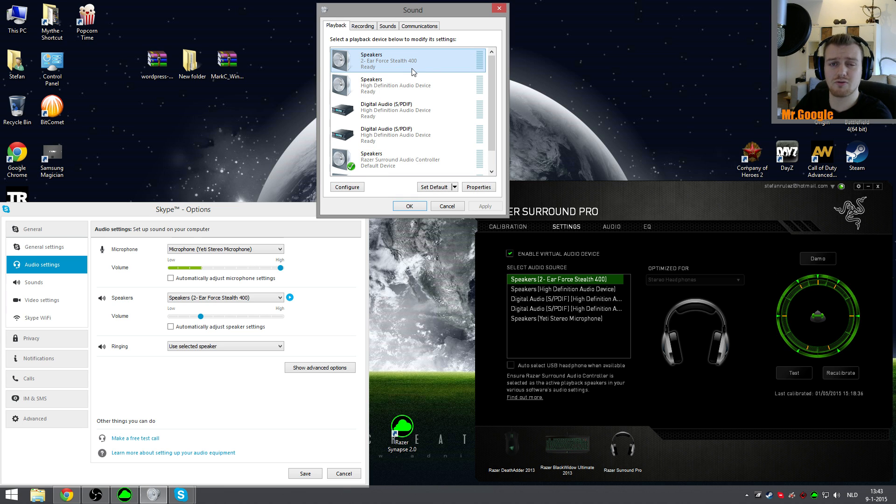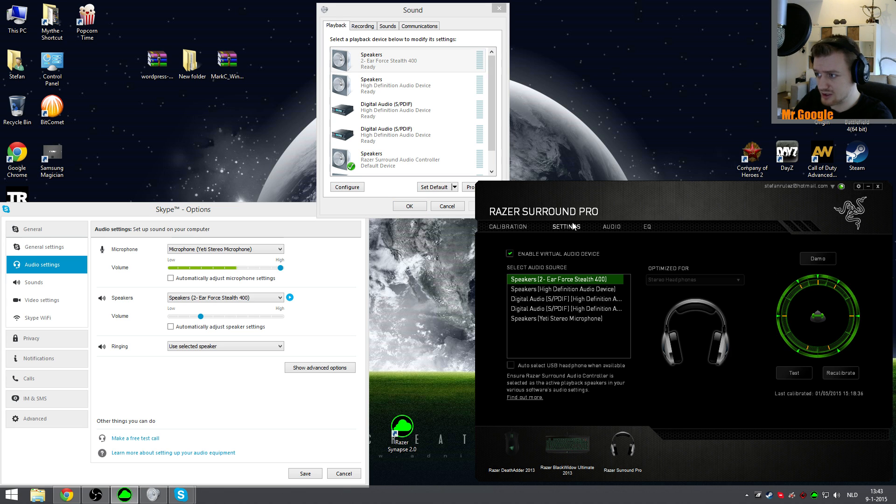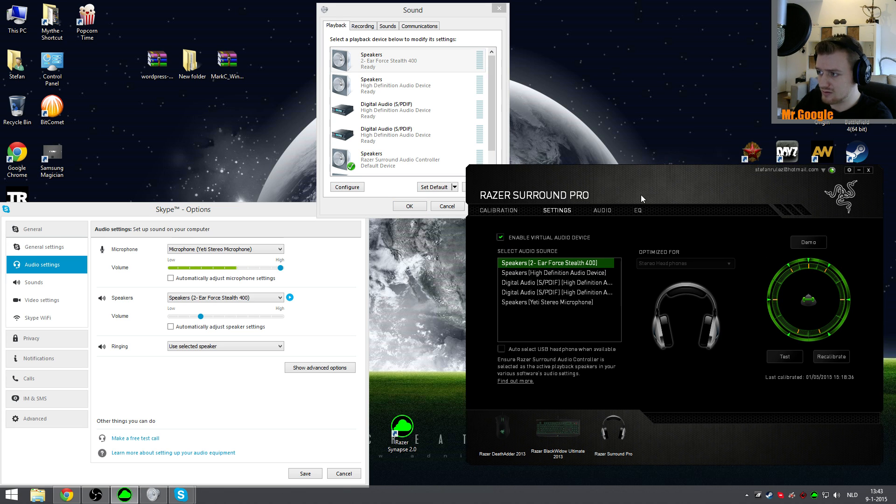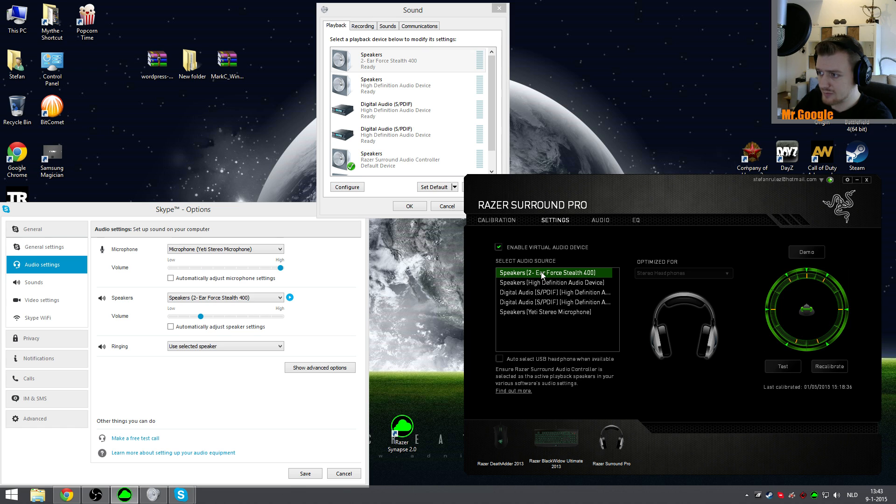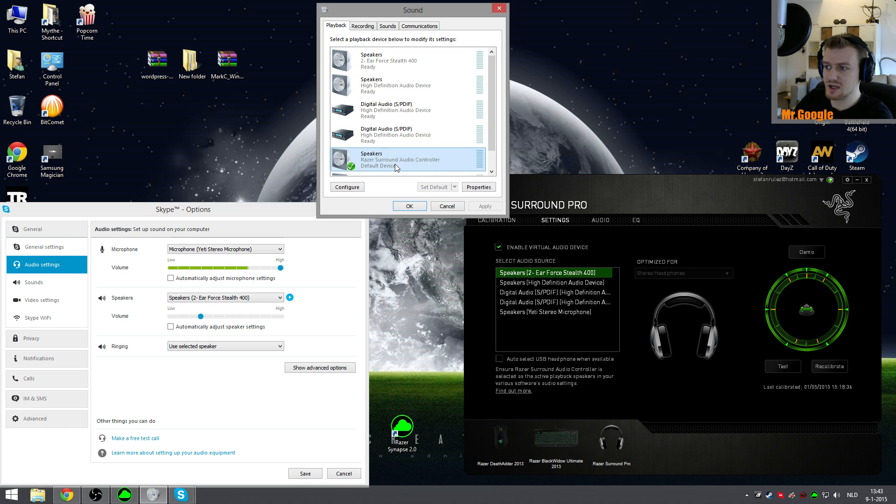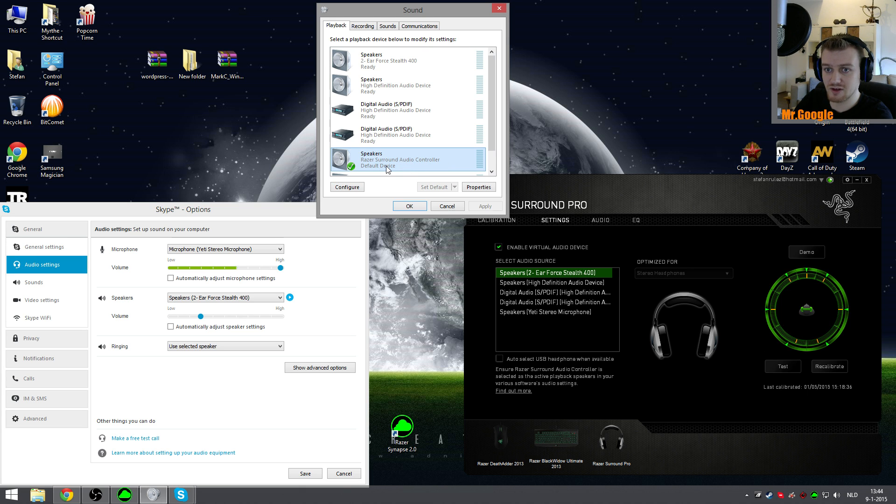Once you have installed Razer Surround and you have selected it right over here, it duplicates an extra driver. In my case, it's the Speakers Razer Surround Audio Controller. Set it to default device right over here and click Apply.